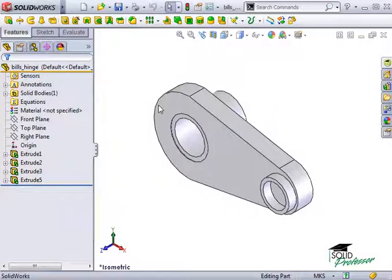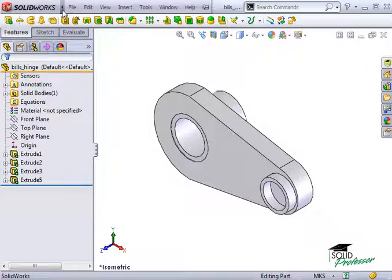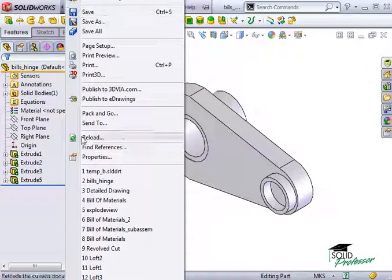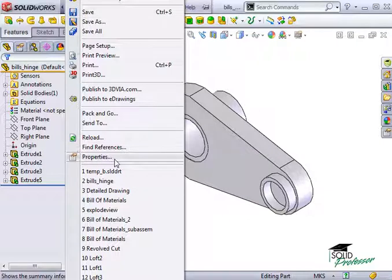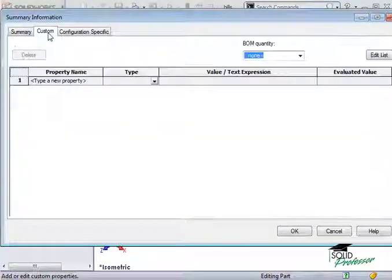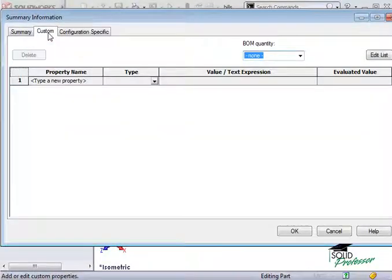To view the custom properties of the file, I'll go to File Properties and switch to the Custom tab. Here you can see all of the custom properties that have been added to this part, if there are any. It's easy to add them if there aren't.